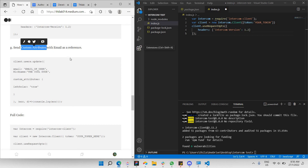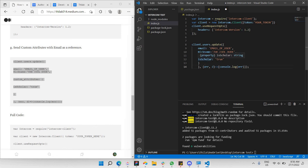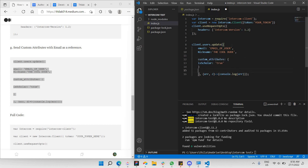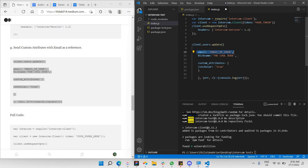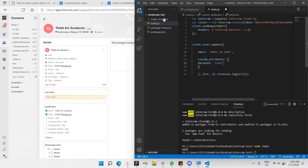The last step is to send the custom attributes using email as a reference. We call the client object we created, then call 'users.update' on a particular contact. The email field is what we use as the reference. We'll remove the nickname field and focus on the custom attribute — in this case, let's name it 'data_sent'.